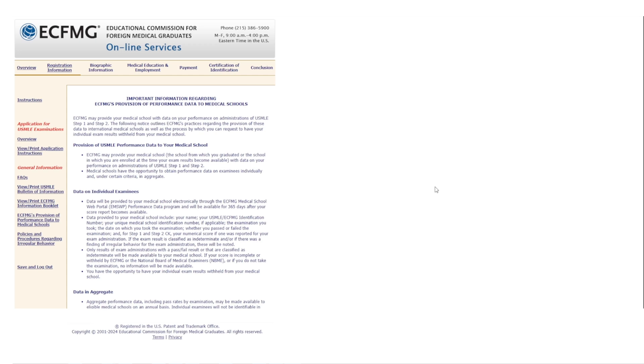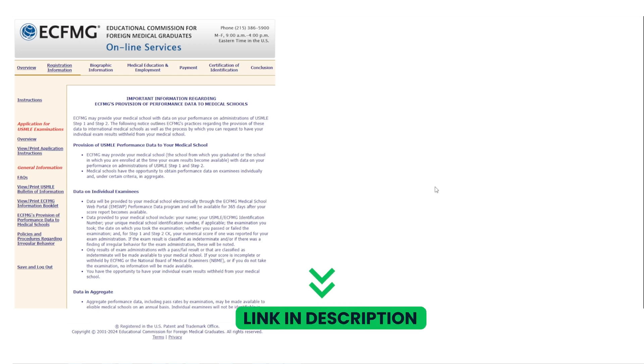Hello everyone and welcome to this video in which I will show you how to register for the Step 1 or the Step 2 CK exam. In a prior video I showed you how to register to get your ECFMG ID — I'll leave the link for that in the description below — but this video will focus on the process for registering after you already got your ECFMG ID and completed Form 186.